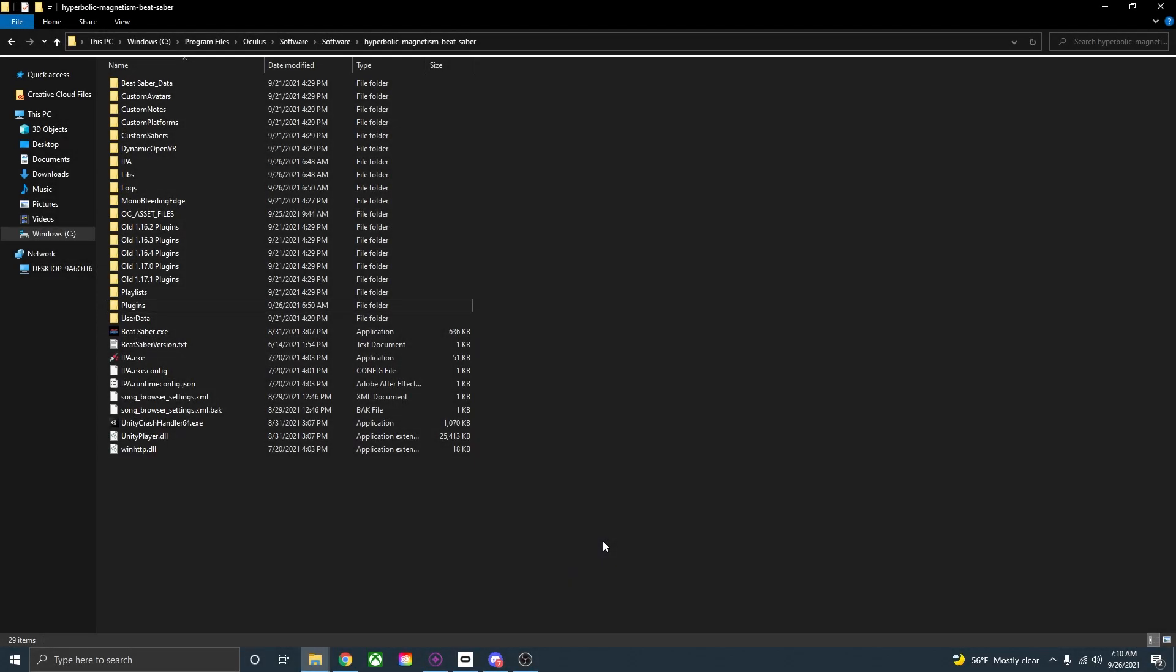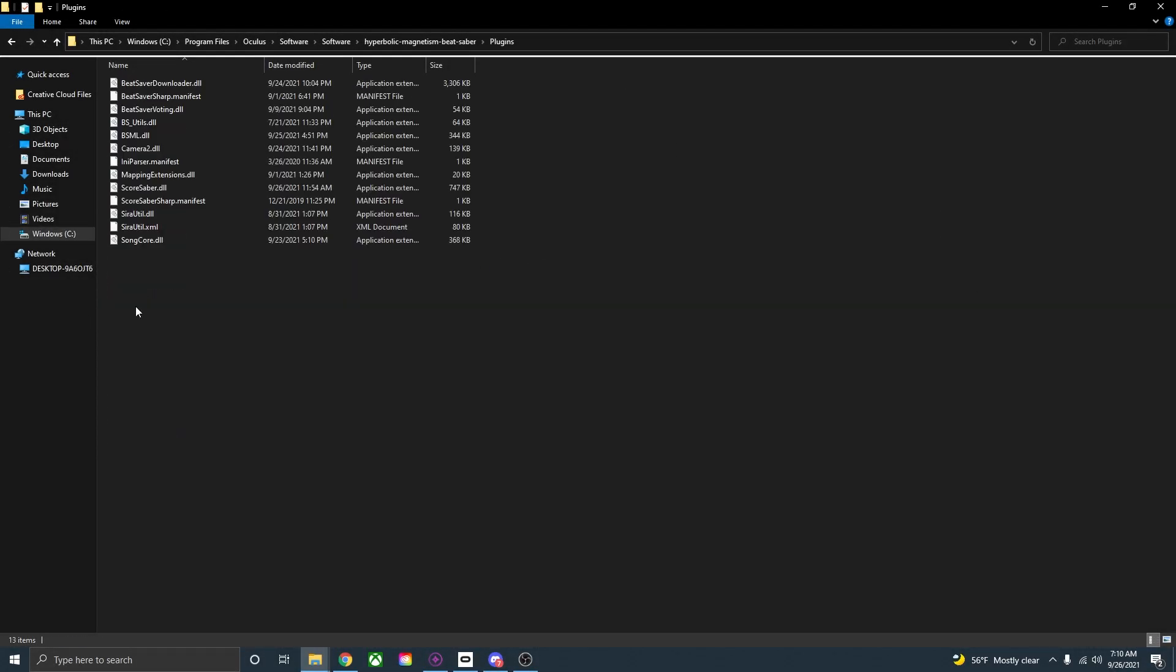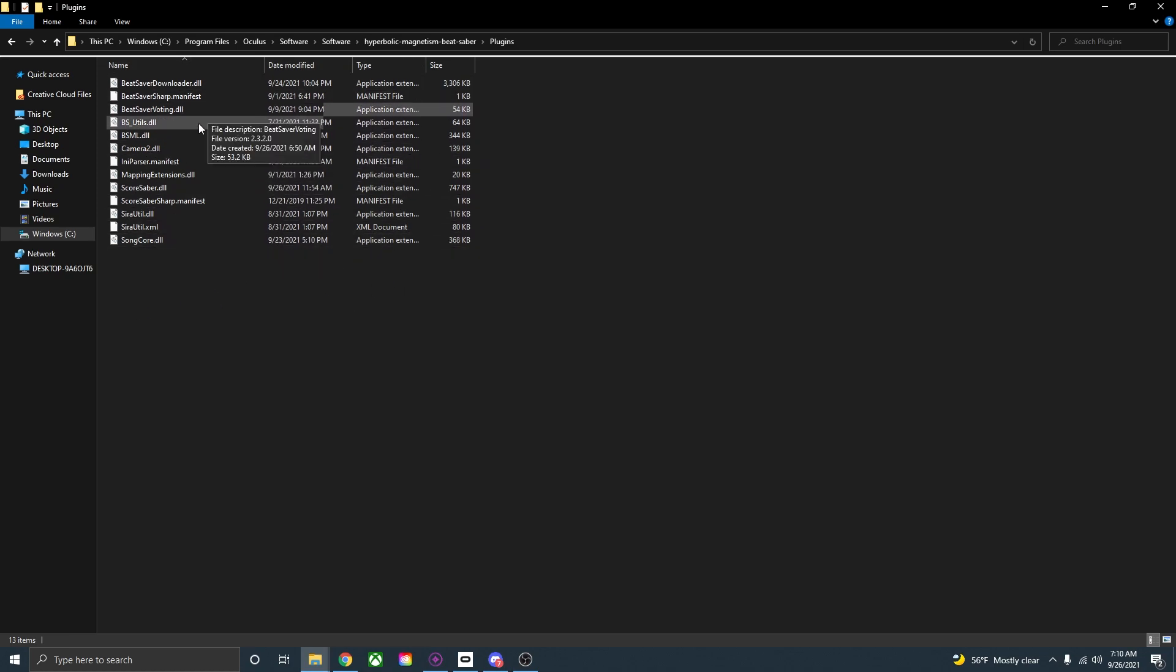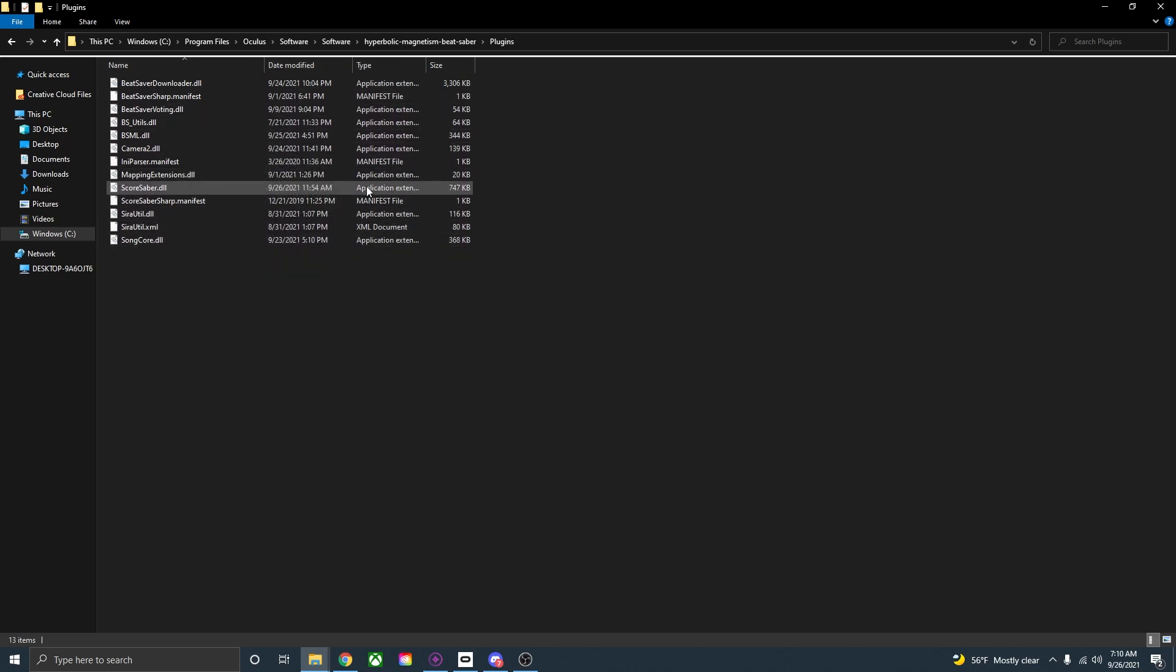Now that we have all the mods installed for mod assistant, you can go back to your Beat Saber install folder, open the plugins folder and this is where you can see all the DLL files and the plugin files for Beat Saber. This folder is going to be important if you want to add or install any other mods to Beat Saber and I'll show you how you can do that right now.